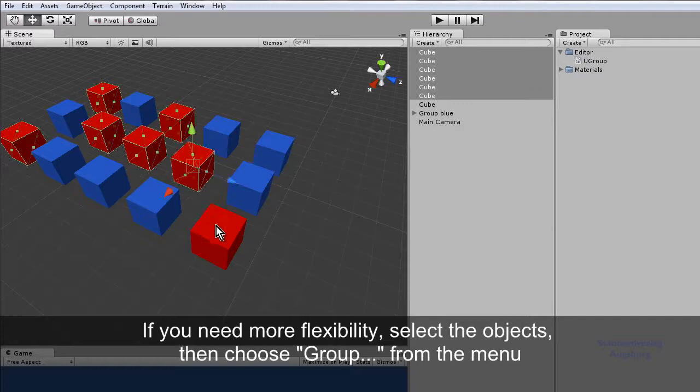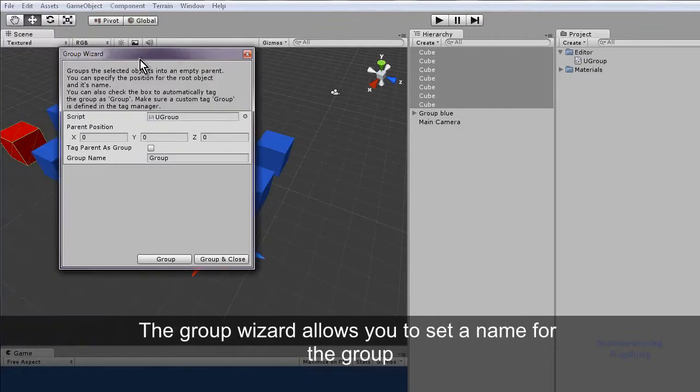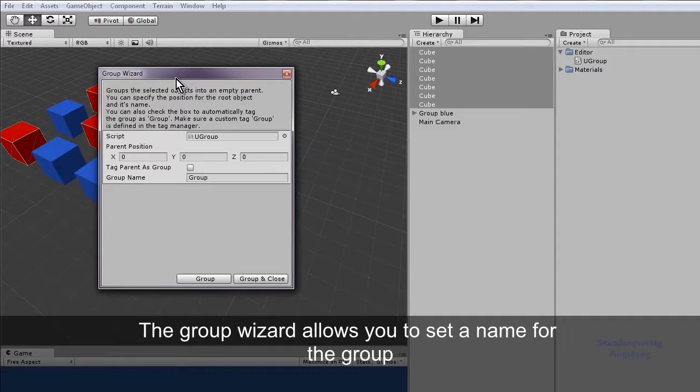If you need more flexibility, select the objects, then choose group with the dots from the menu. The group wizard allows you to set a name for the group.